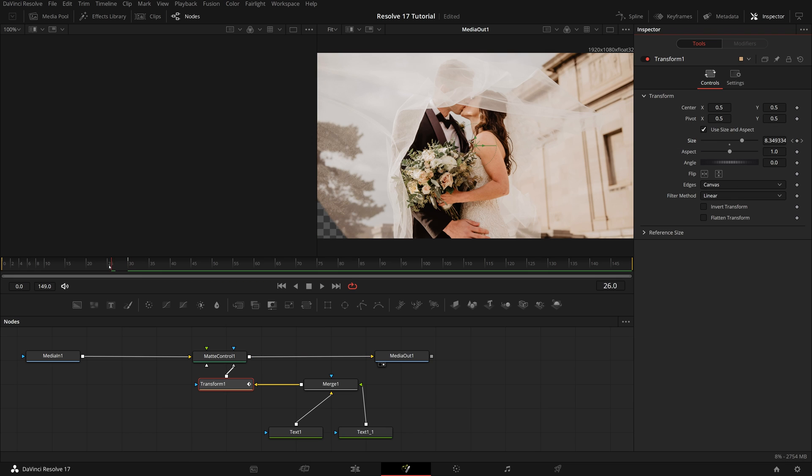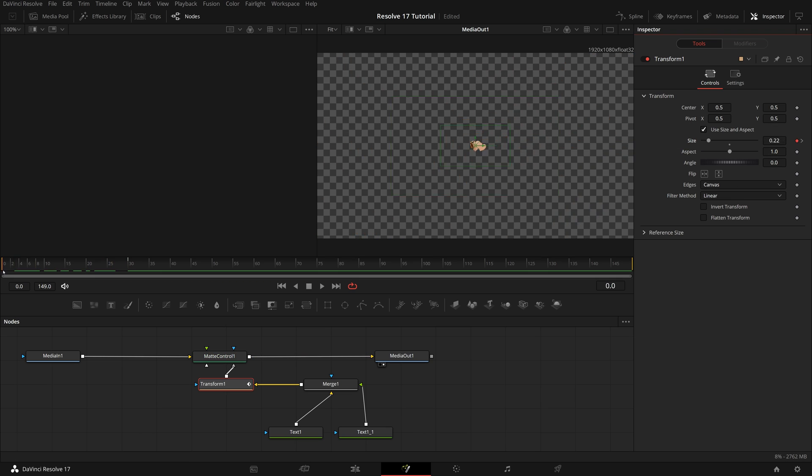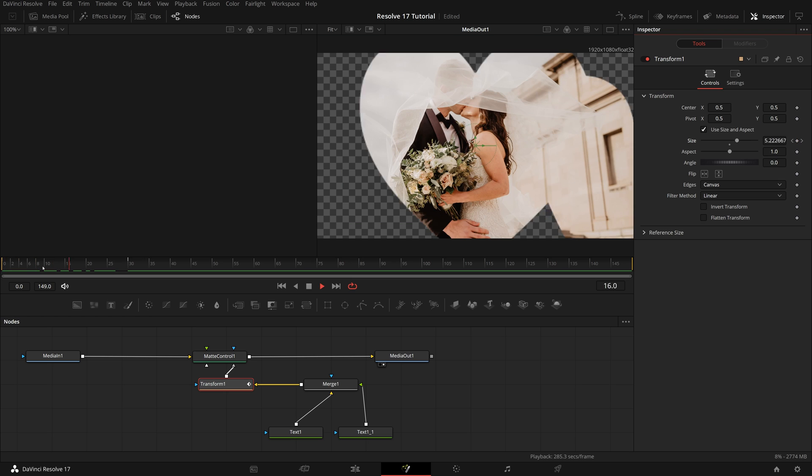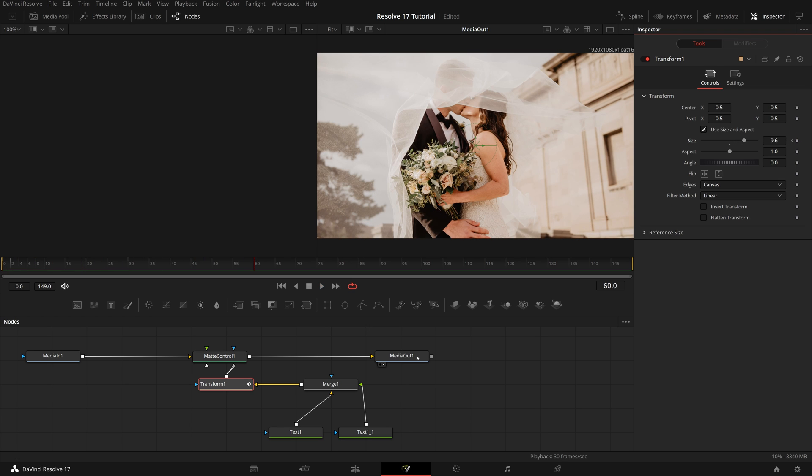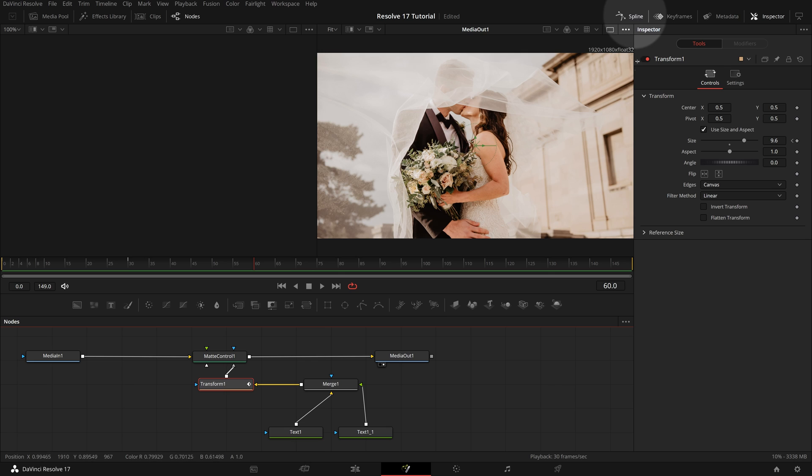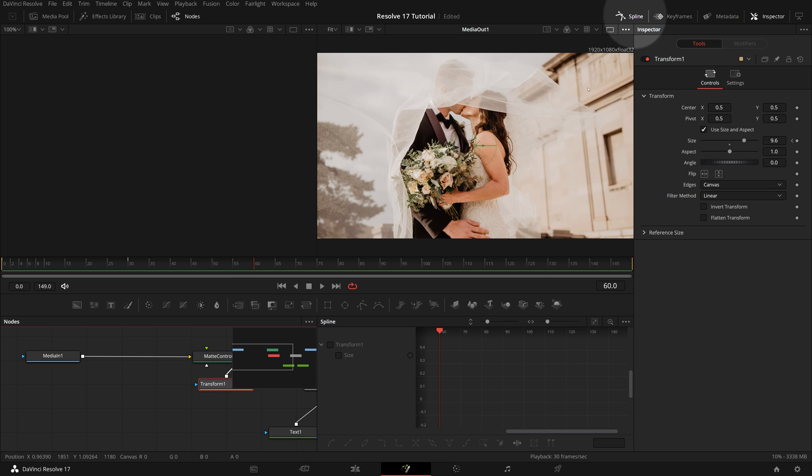Play the clip, and see that we have created a zoom through effect from this custom shape mask. To make the animation smoother, open the spline editor, and check the size of the transform.